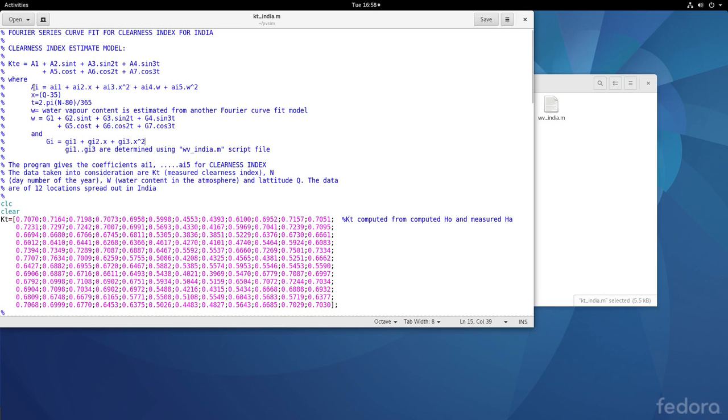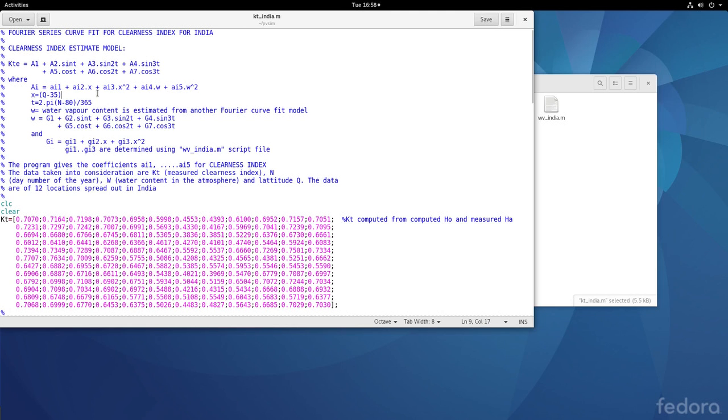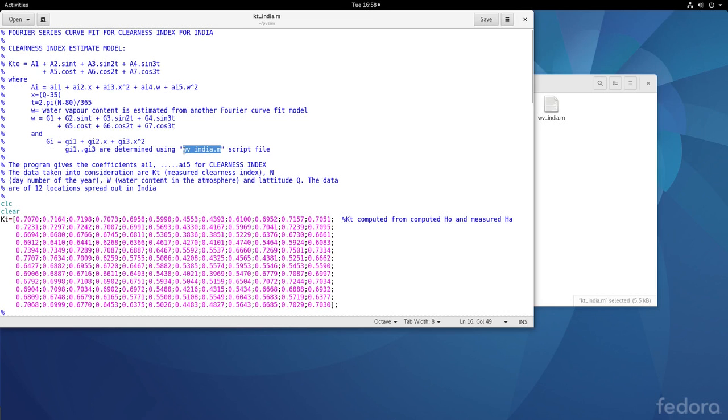We need to estimate these coefficients and we have used up to the second power of x and the second power of w the water vapor content. The water vapor itself is found from another Fourier series curve fit model. I will go into that shortly. And that is in wv_india.m script file.